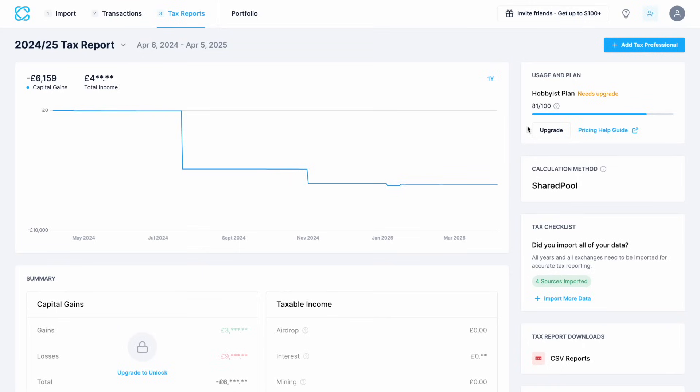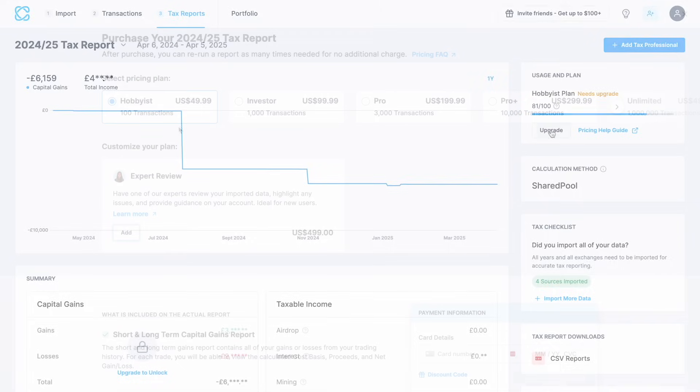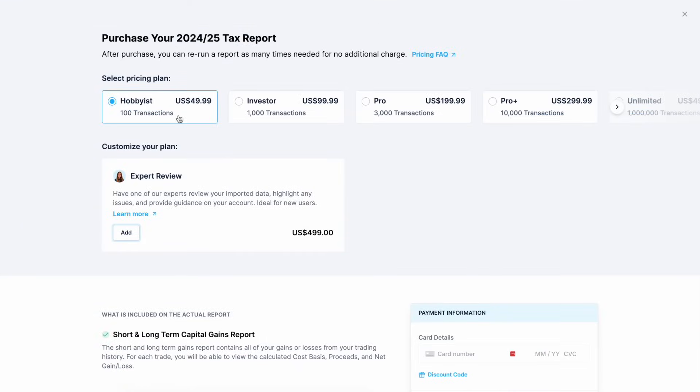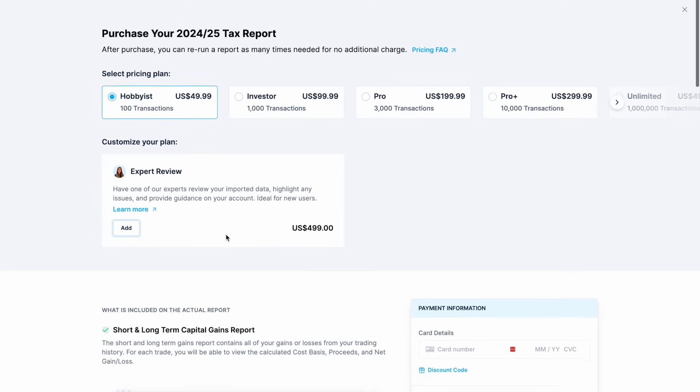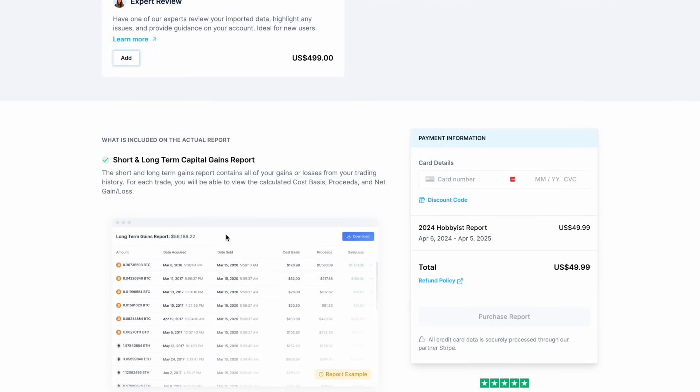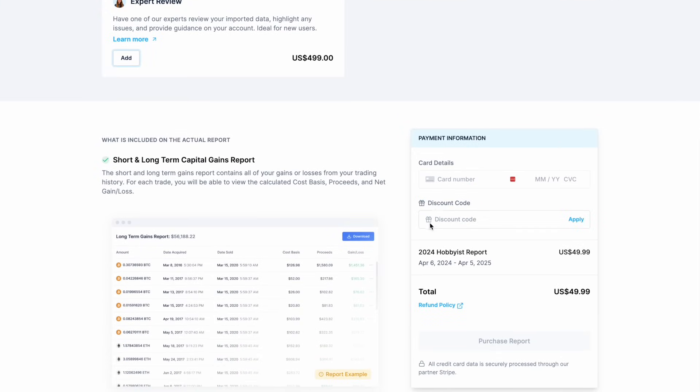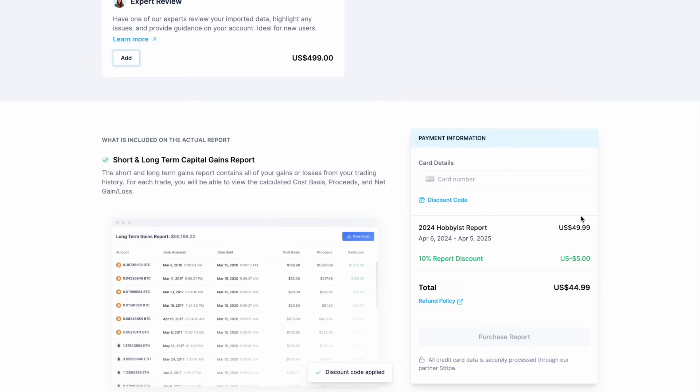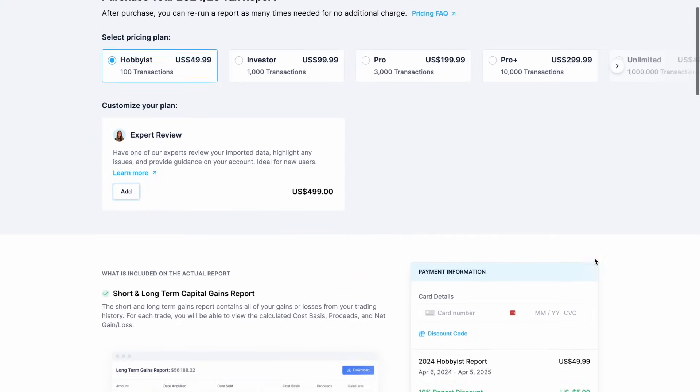When we click on upgrade it then comes up with some pricing plans which are all based on the number of transactions. For 100 transactions you're looking at £49.99 and you can rerun your reports at any time. As I said when you use our link and the discount code CRYPTOTAX10 you're going to also get some discounts off the plans too.